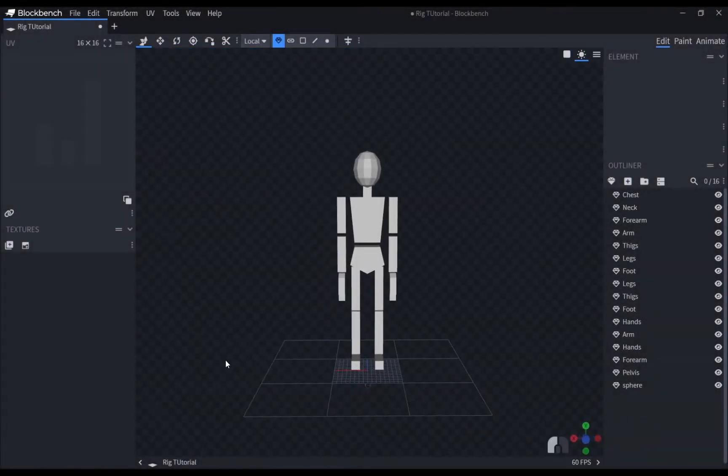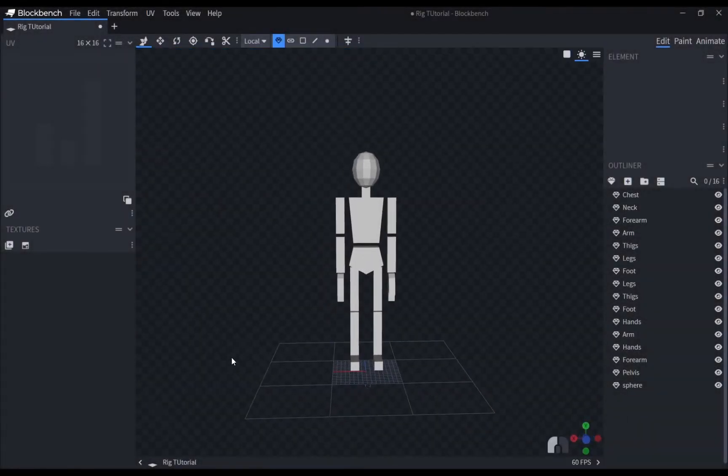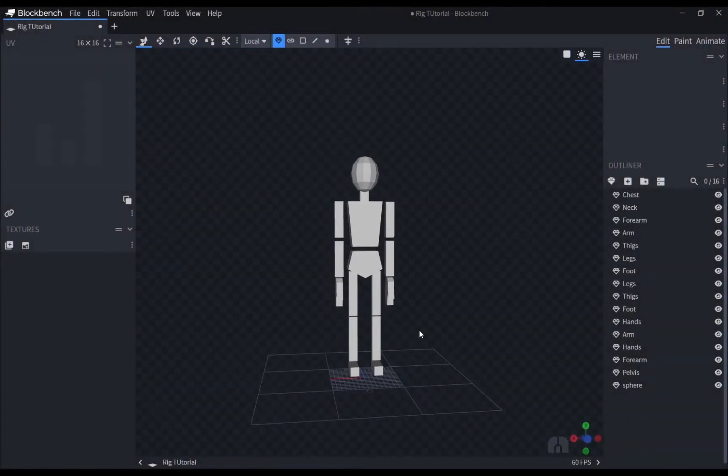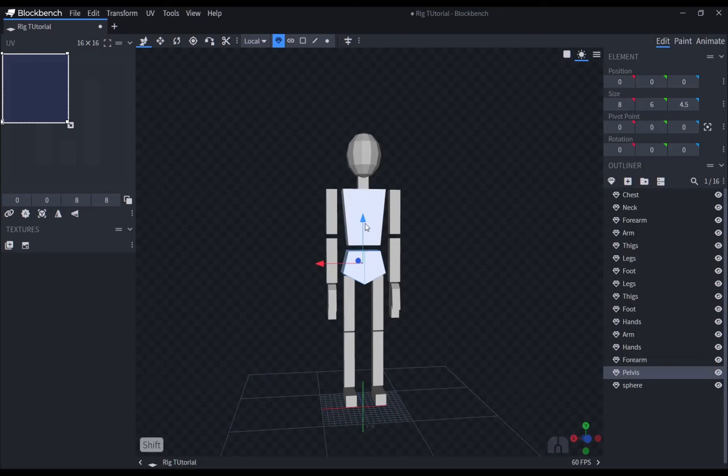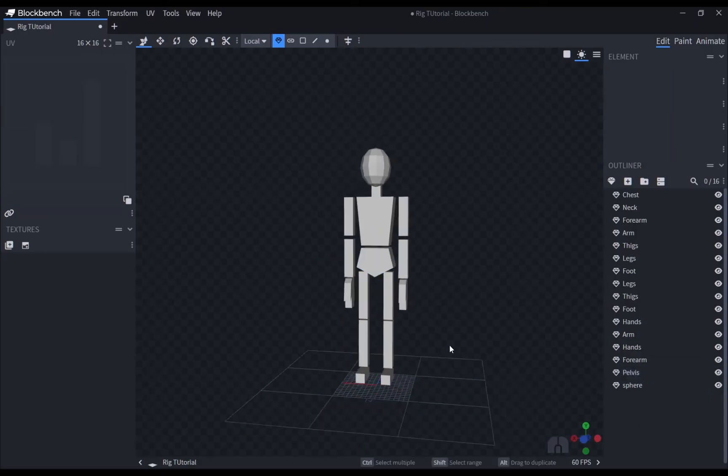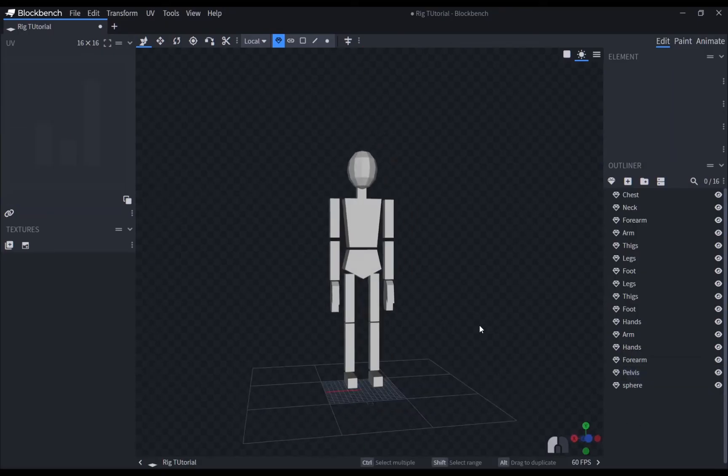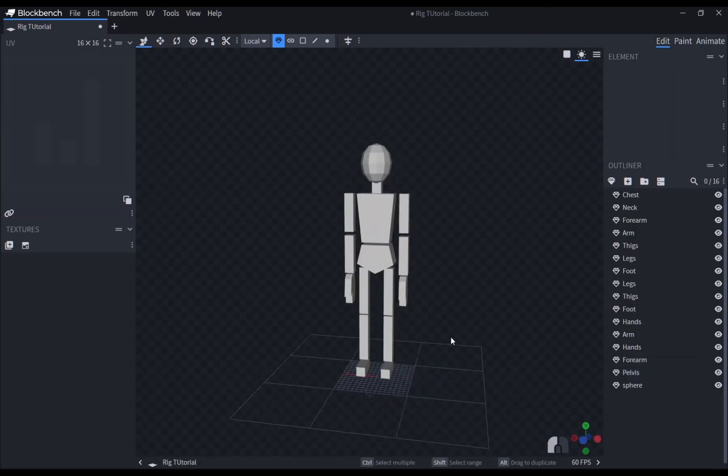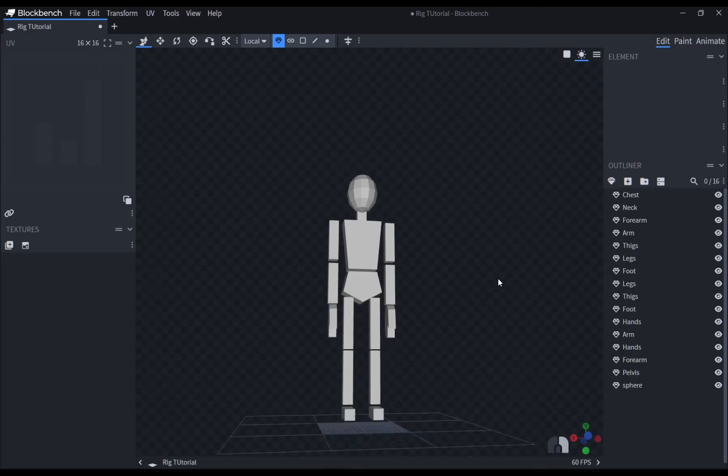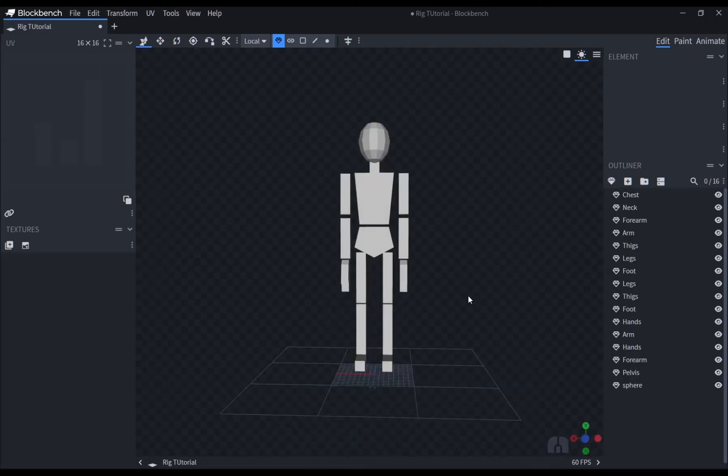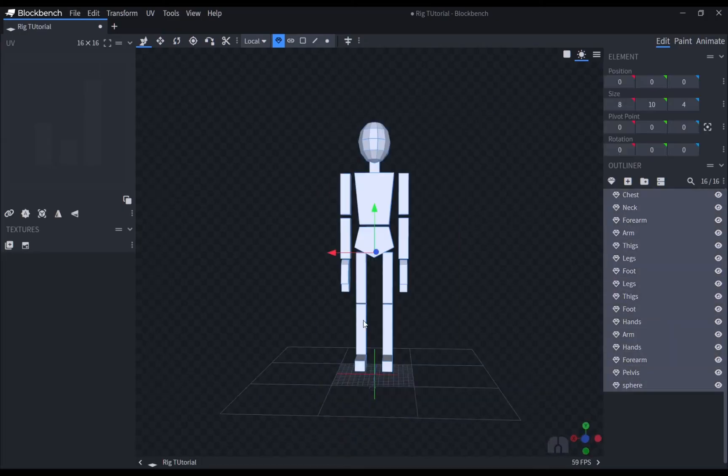Hey guys, in this tutorial, I will show you how I generally rig my low poly models in Blockbench. I have rigged enough models that I think I would be able to teach you guys how to easily do it for your own projects.